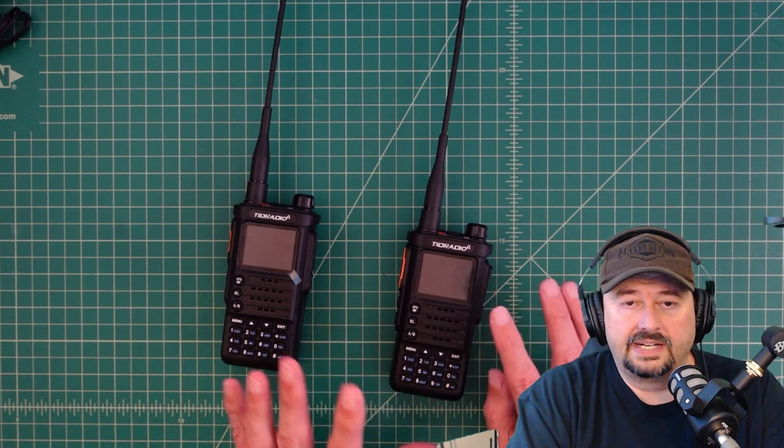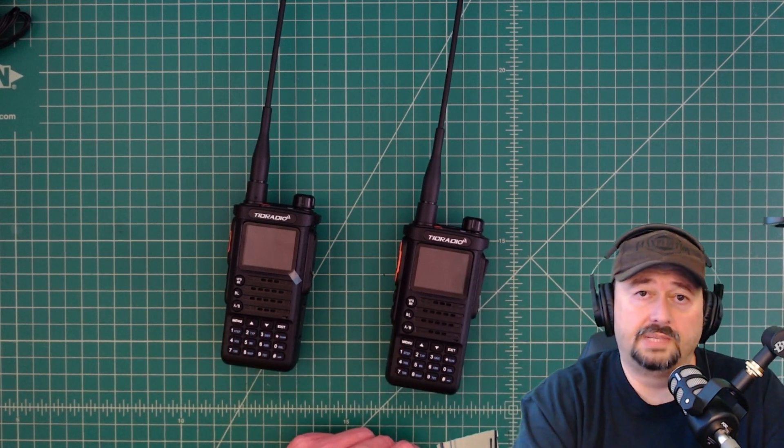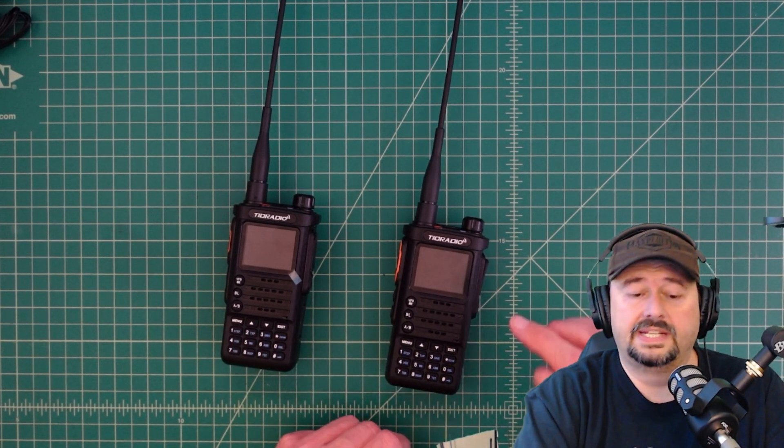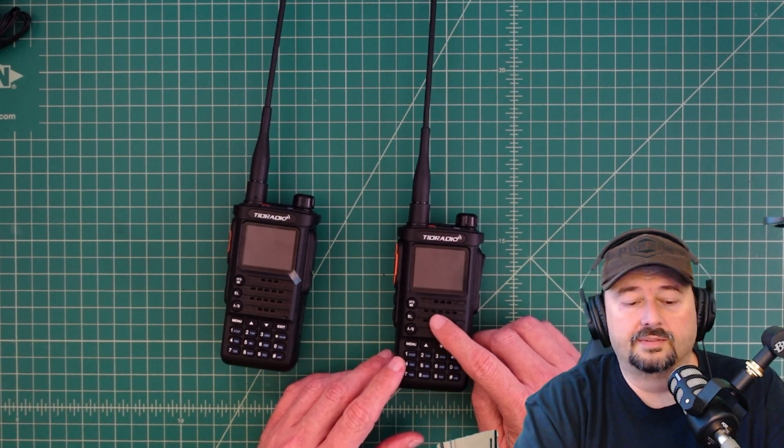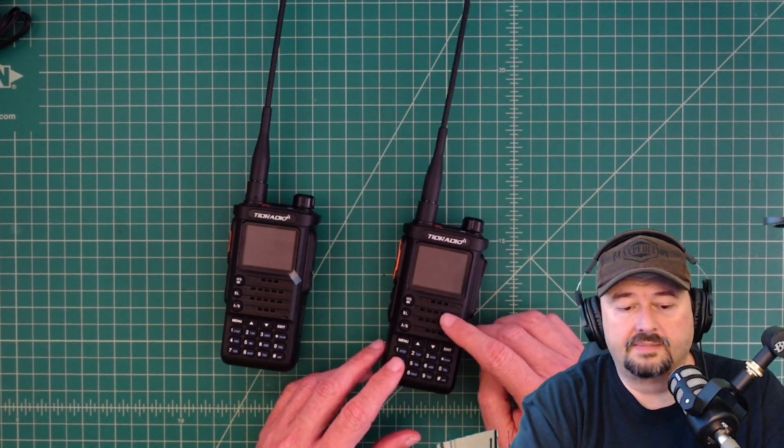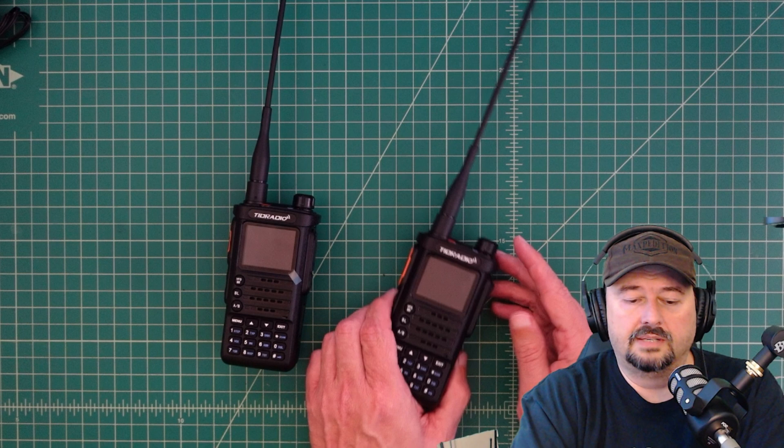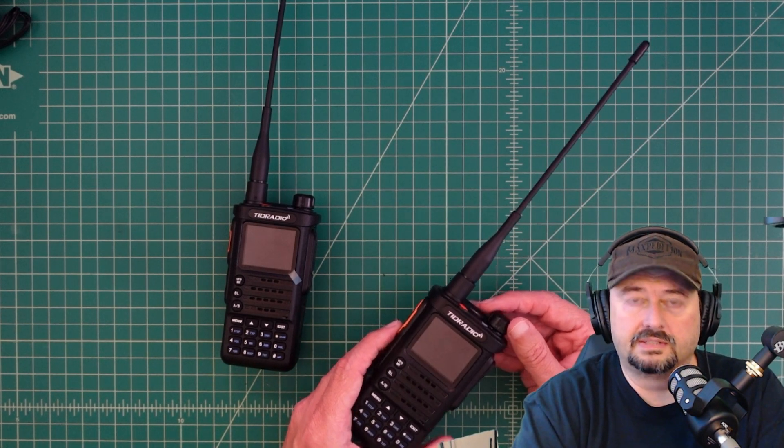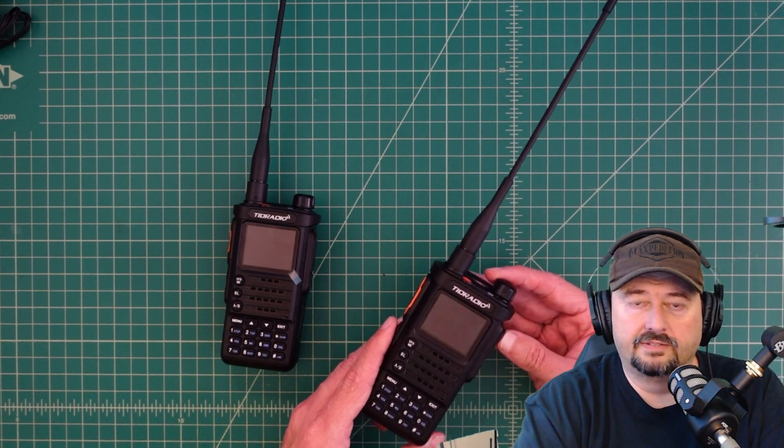When I got it, I ran it through a couple of tests. There'll be links below to some videos that I did documenting what we found. But in a nutshell, we found a lot of spurious emissions on this radio, making it illegal for use.